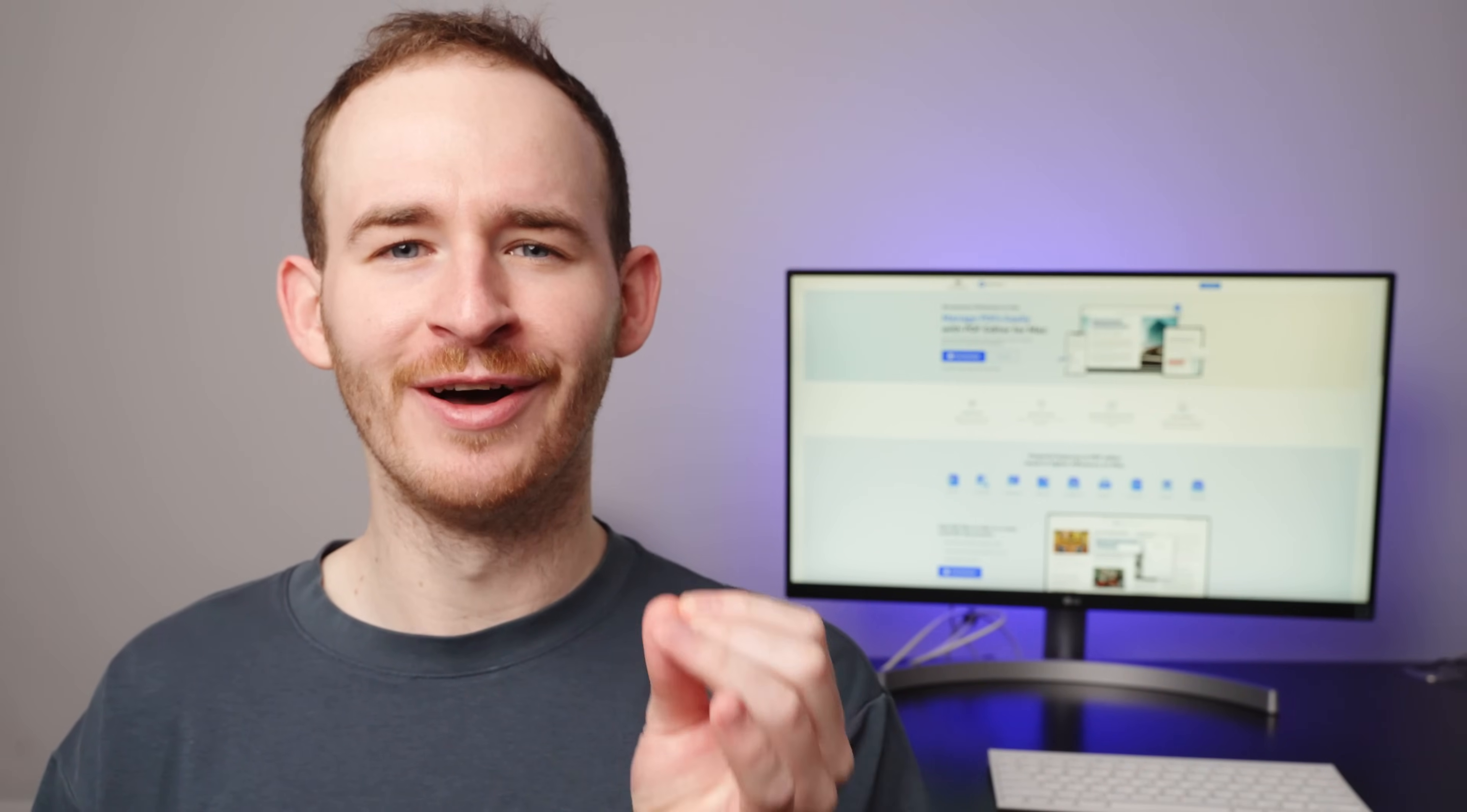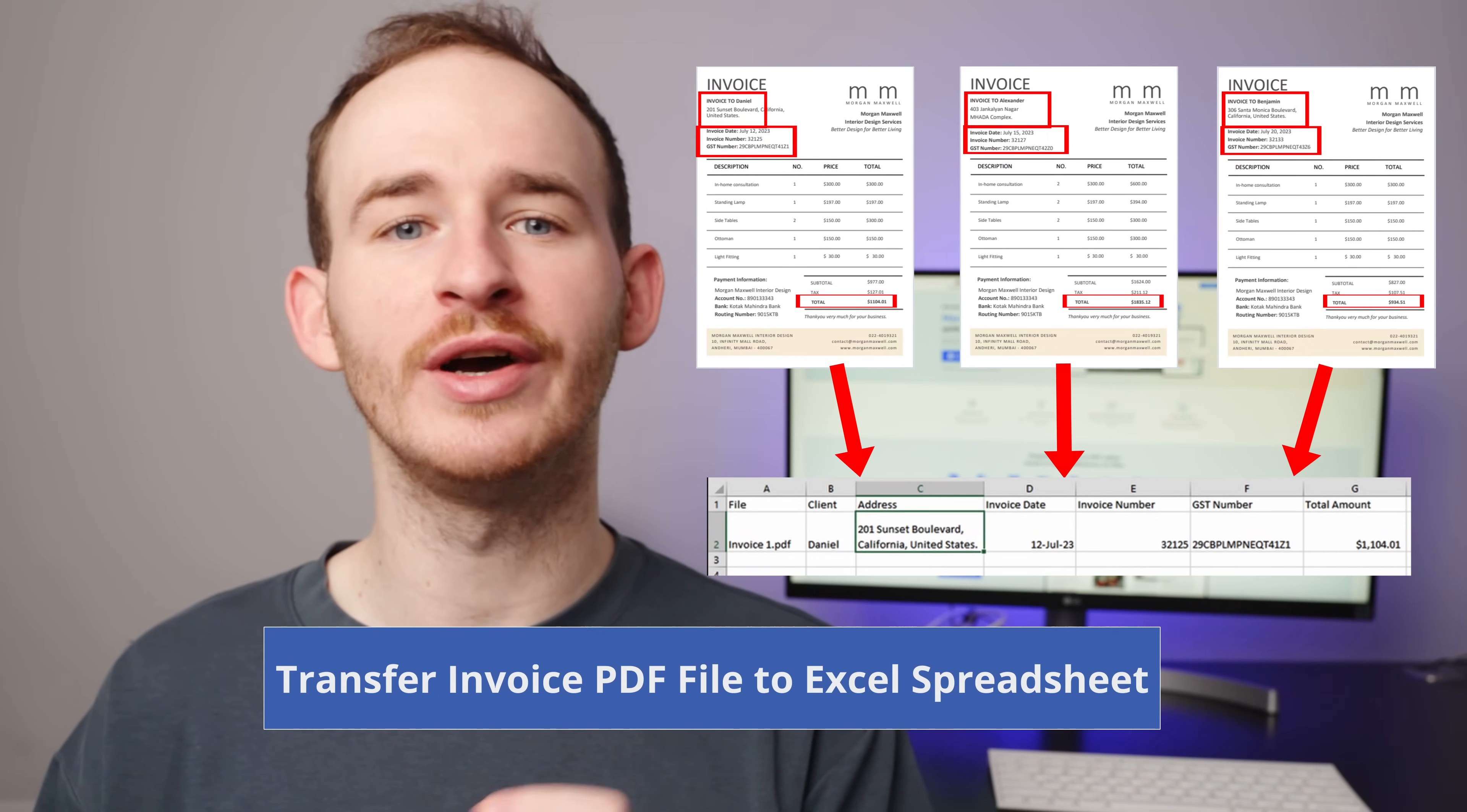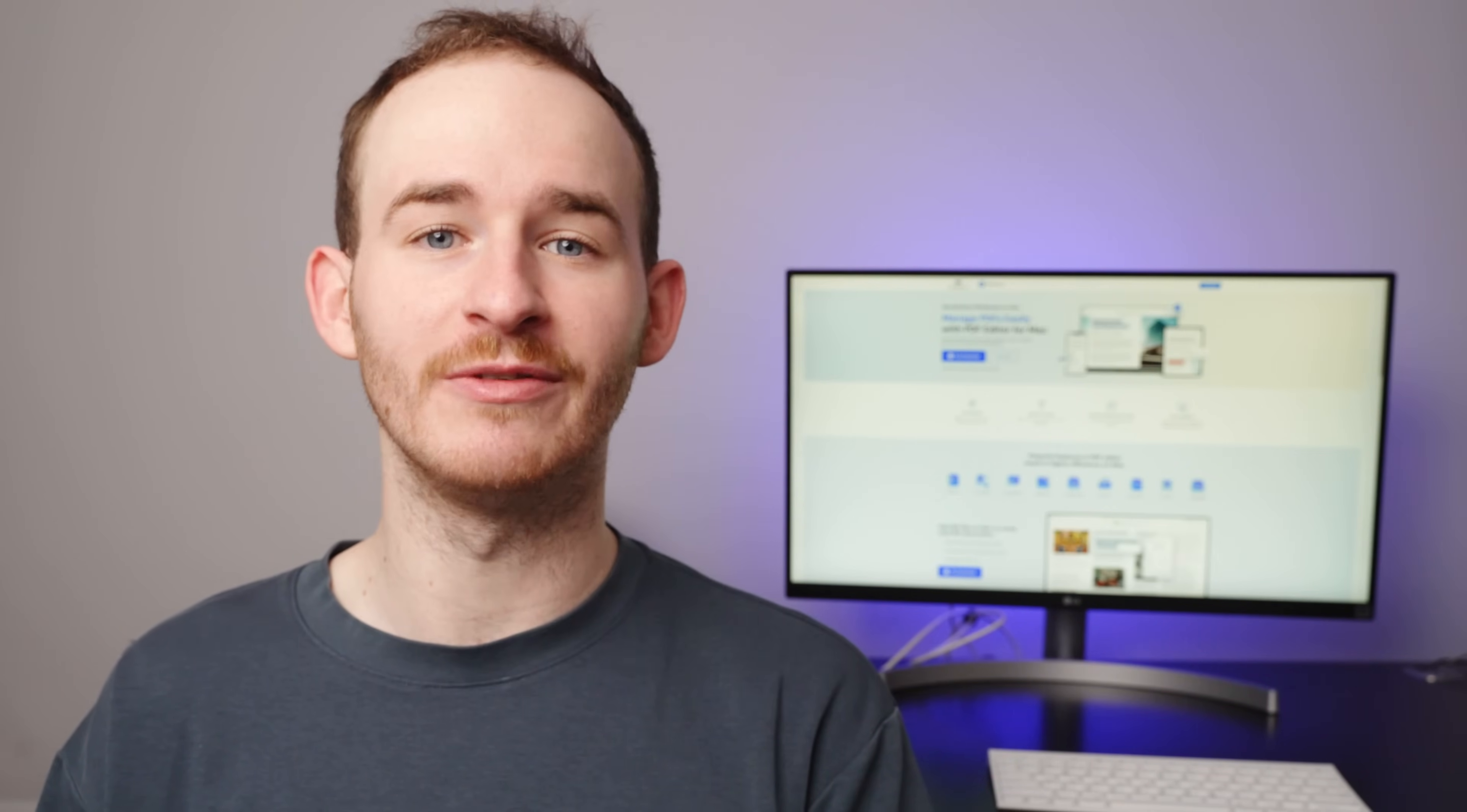Now, let's move on to the next step. After filling out those invoices, the inevitable task is organizing and calculating the total amount. In today's video, I'll show you how to extract data from your invoice PDF files and transfer it into an Excel spreadsheet, making it easier to summarize payment information.